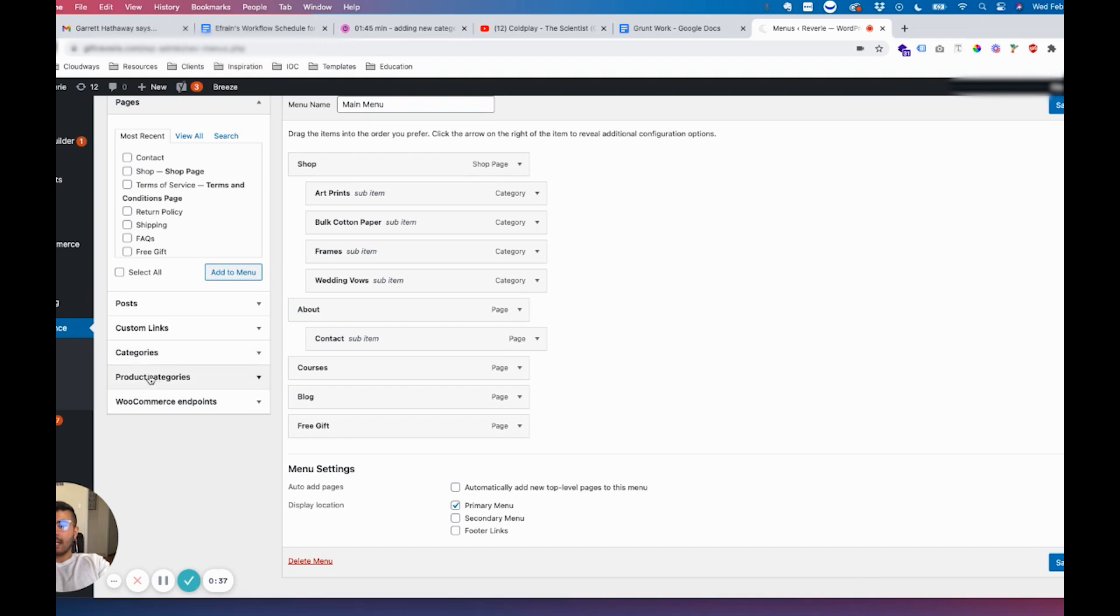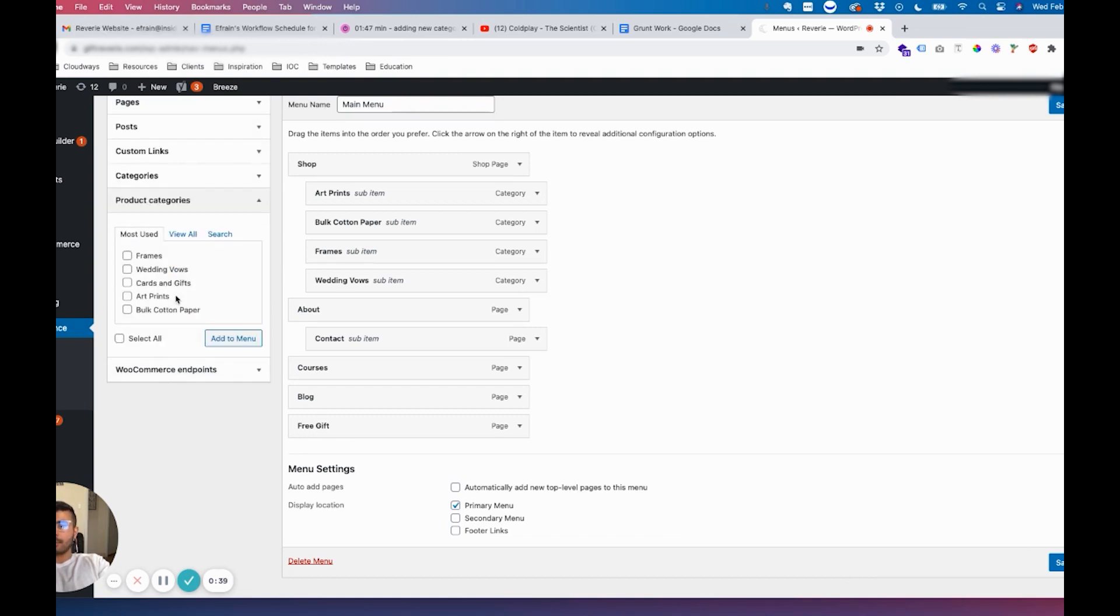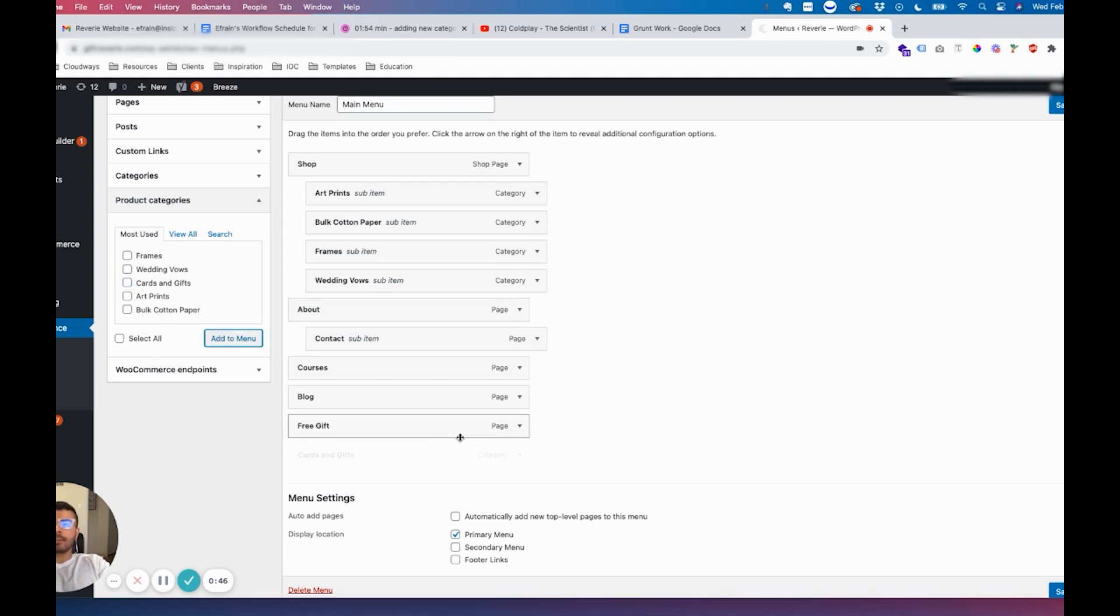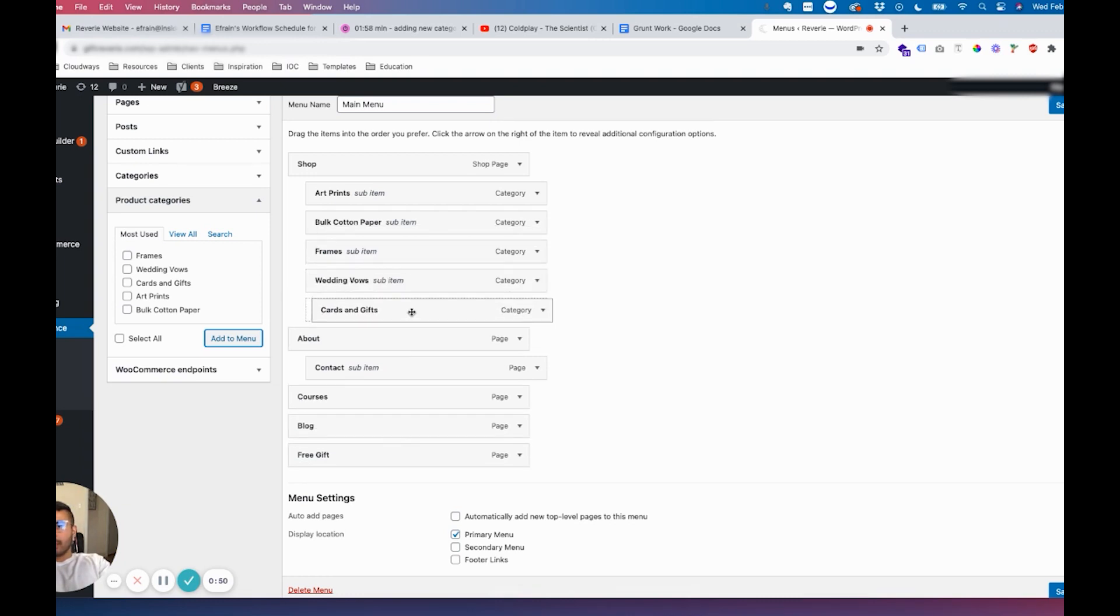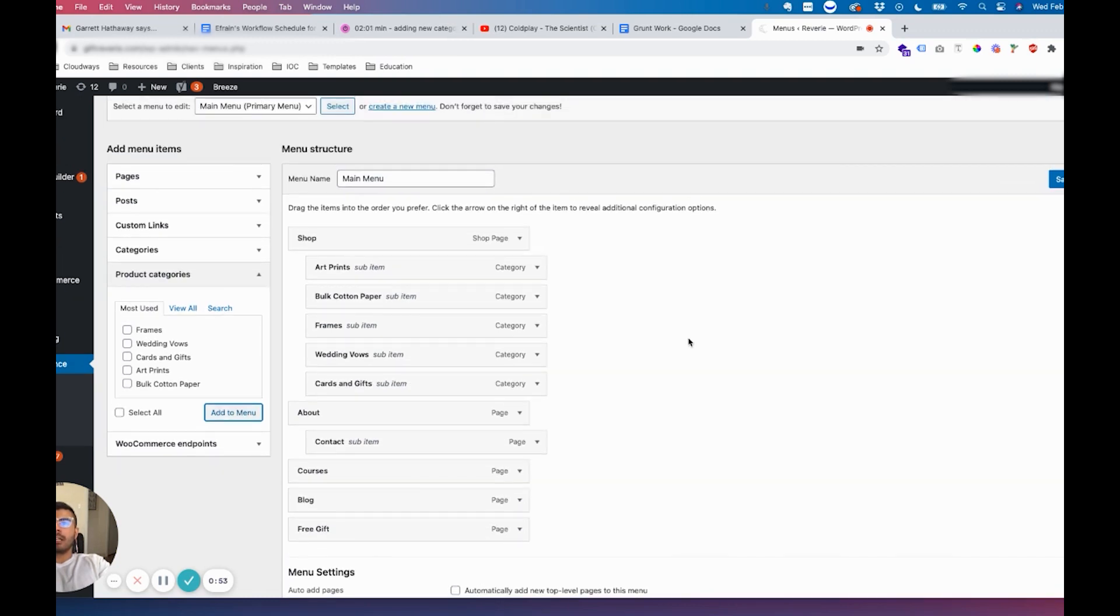Once in there, click to open, choose the category you want, then drag it to where you want it. I'll just add it as the last one.